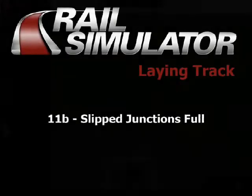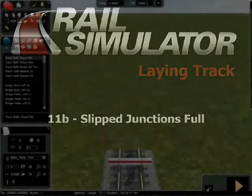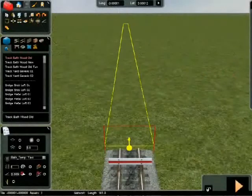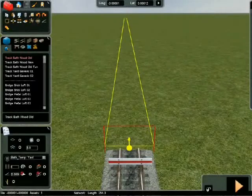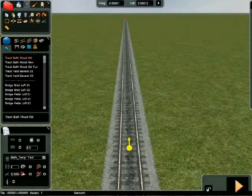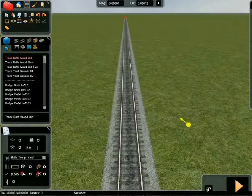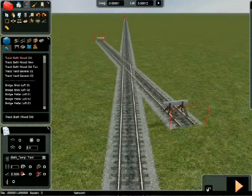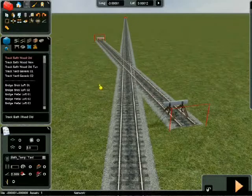Single and double slip junctions are another type of special junction created with the weld button. Lay one straight track crossing another straight track at a shallow angle. Stop track laying with the right mouse button and click the weld button on the upper tab.